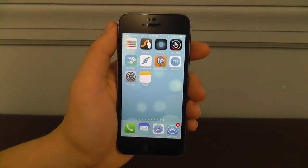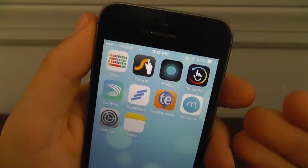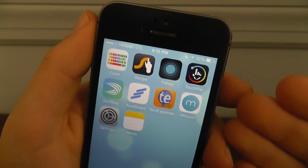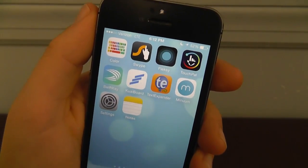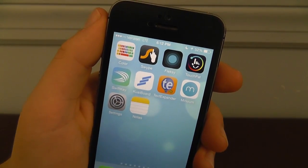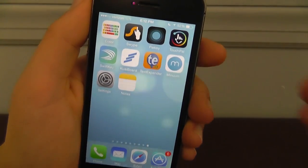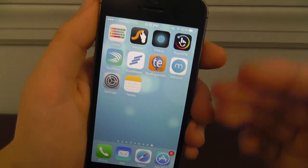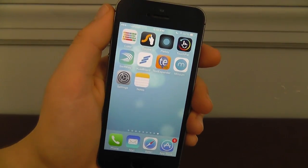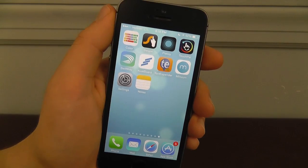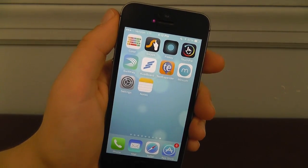We've gone through all of these really cool keyboards and we've come up with 8 of the best keyboards that you can use. They range from adding color to the keyboards, adding a swipe feature, even making the keyboard smaller so you can see a bigger portion of the screen. So we went ahead and downloaded these and they are amazing.